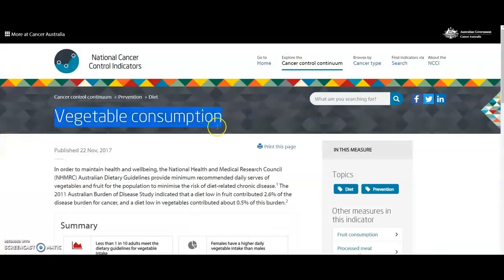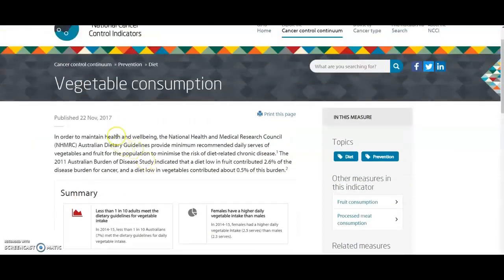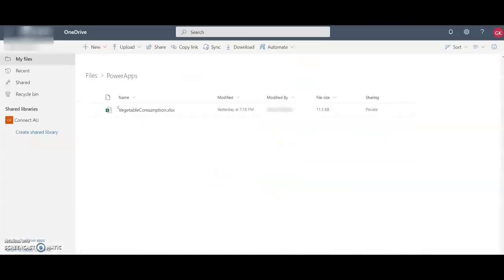In this demo, I'll be using the vegetable consumption data from the Cancer Australia website. As you can see, it's historical data, so I will go down and export this data and after that I'll upload it in OneDrive.